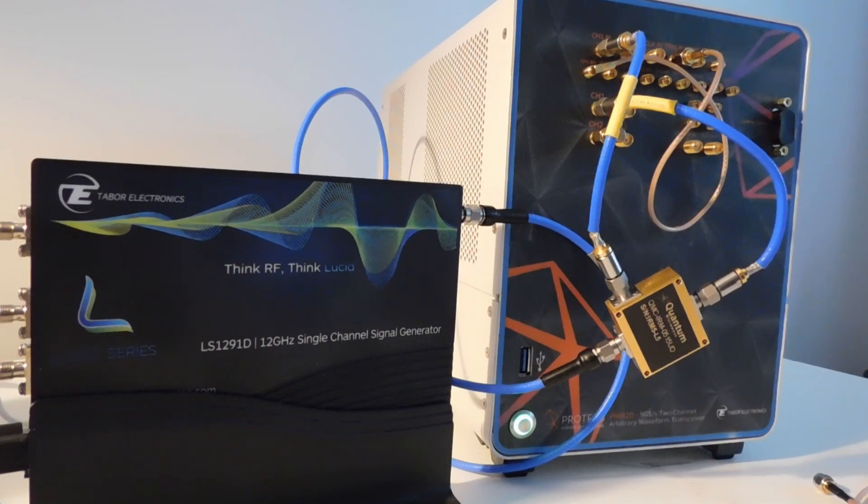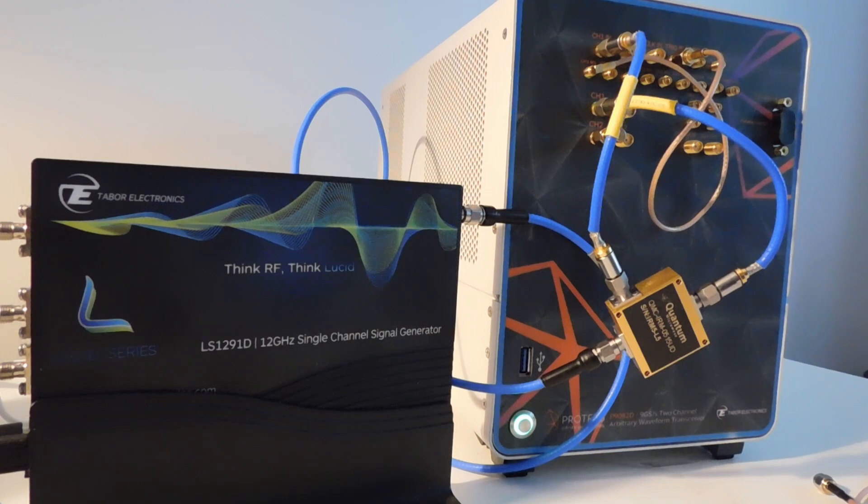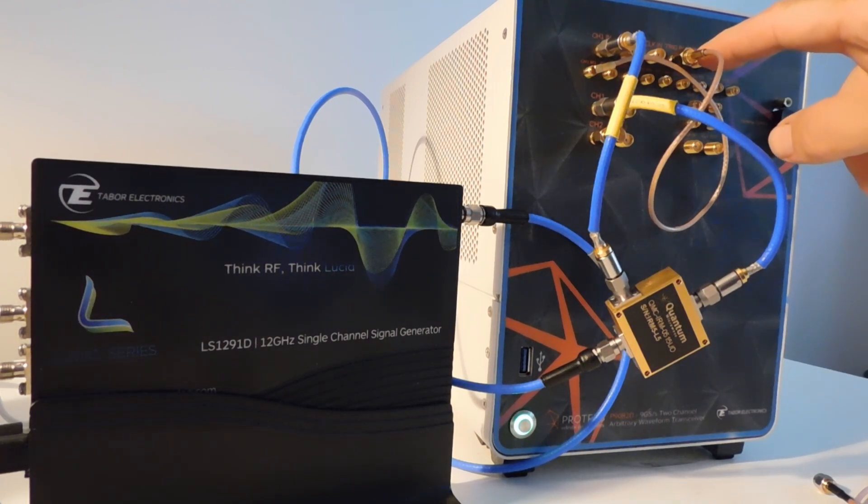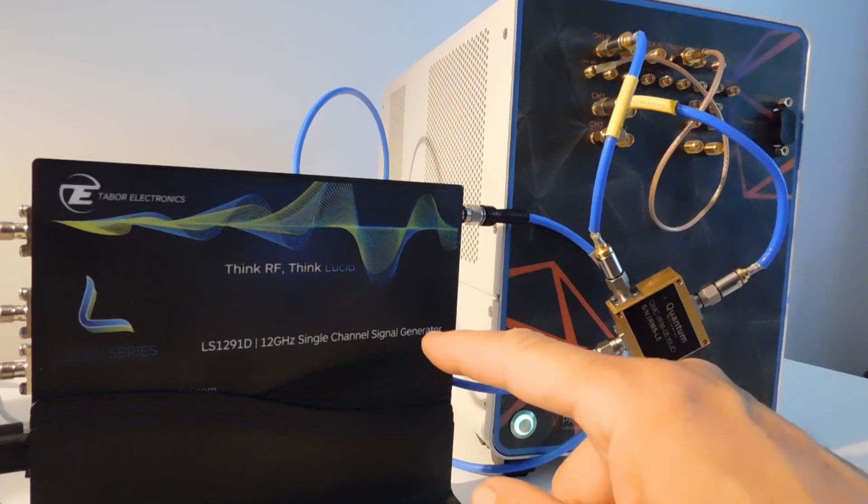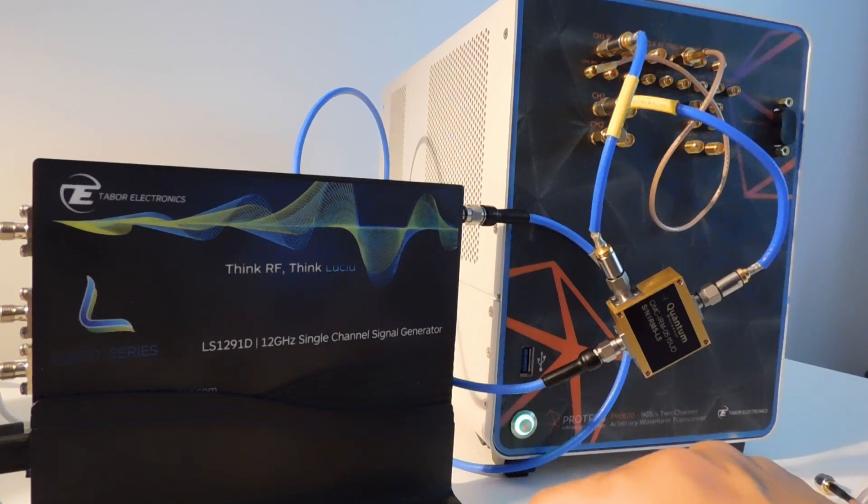In this demonstration I'm going to talk about the Tabor Quantum Physics Starter Pack. It consists of the Proteus 1.25 gigasample arbitrary waveform generator and the Lucid 12 gigahertz RF signal generator.